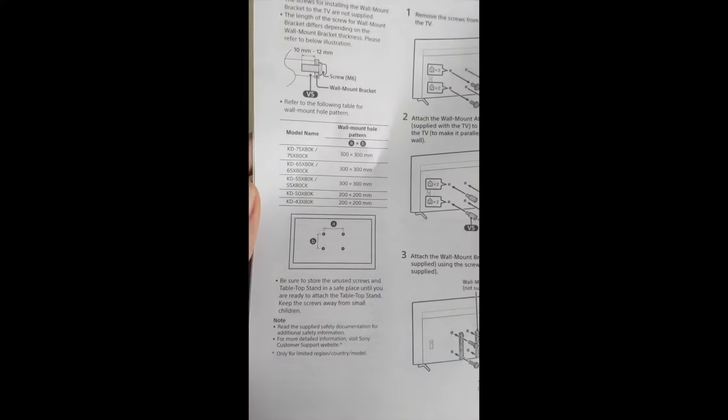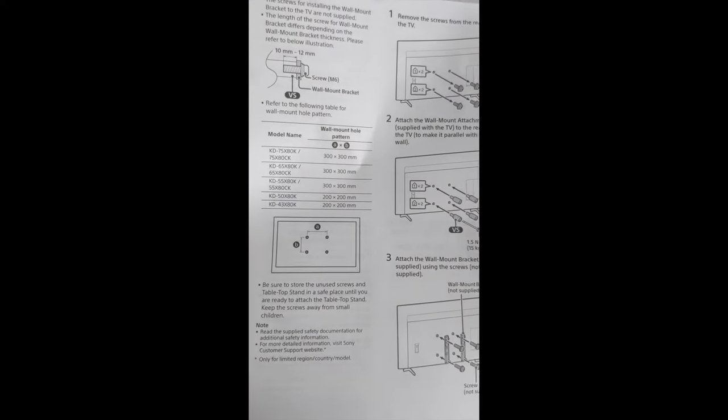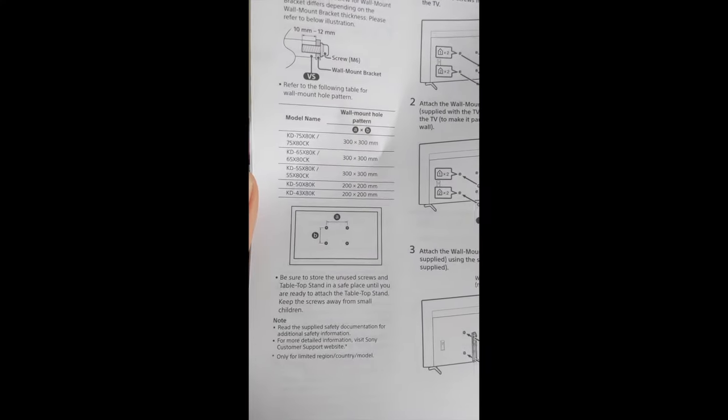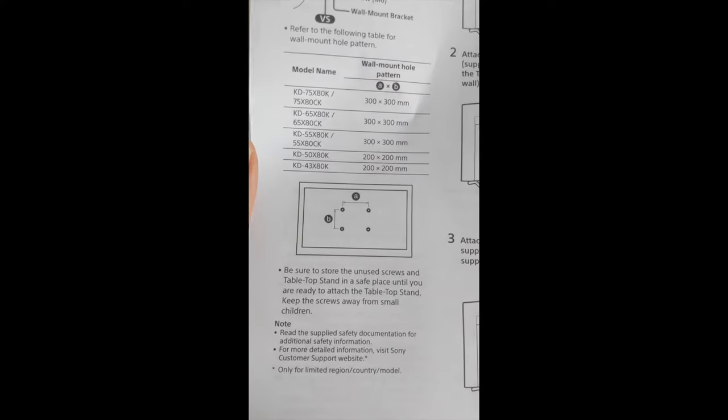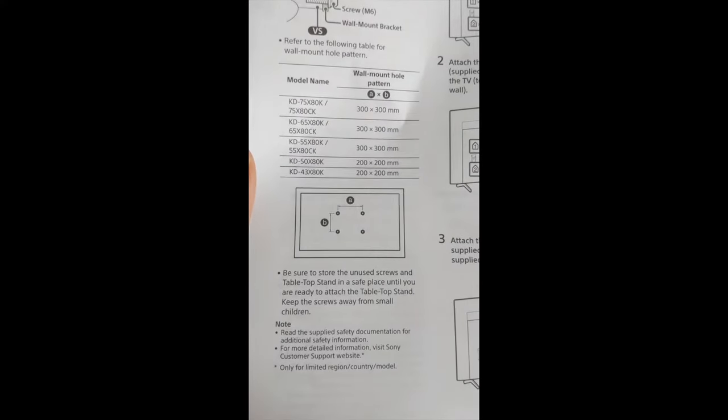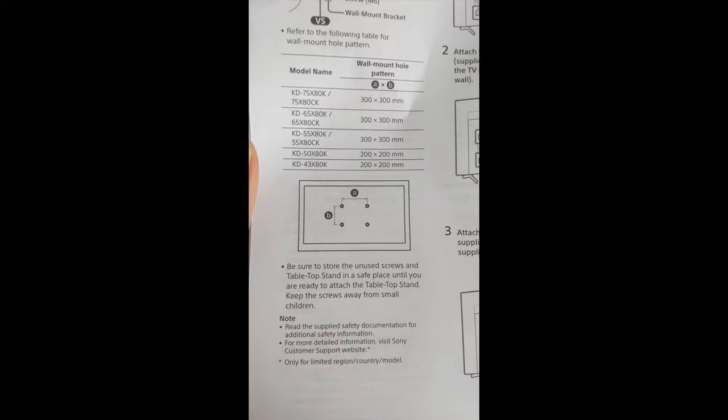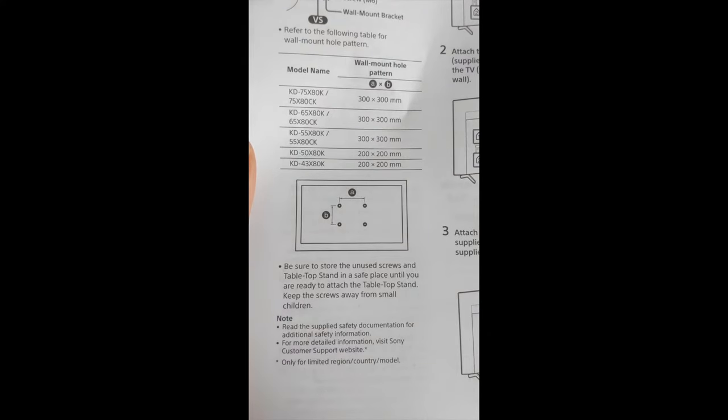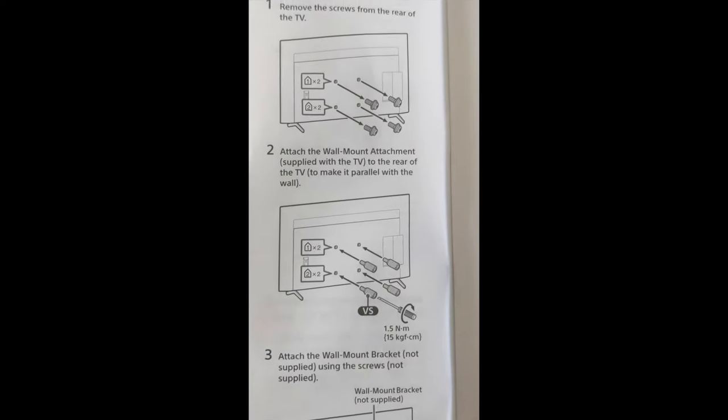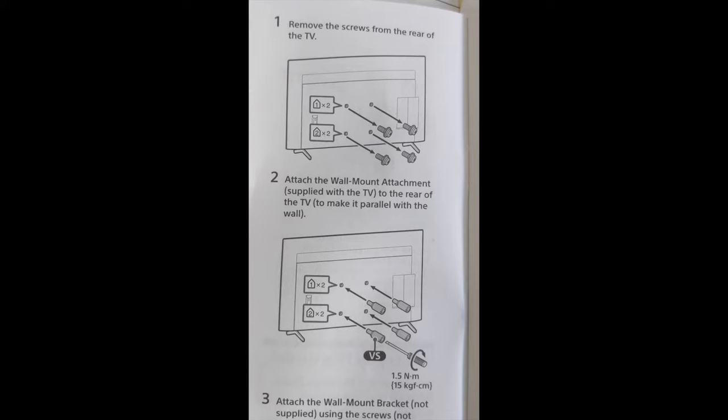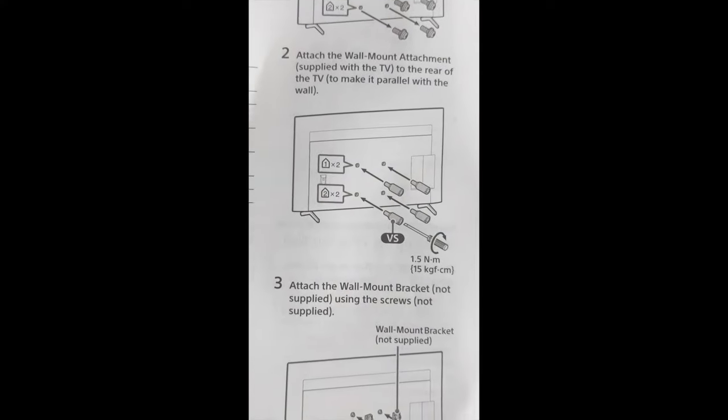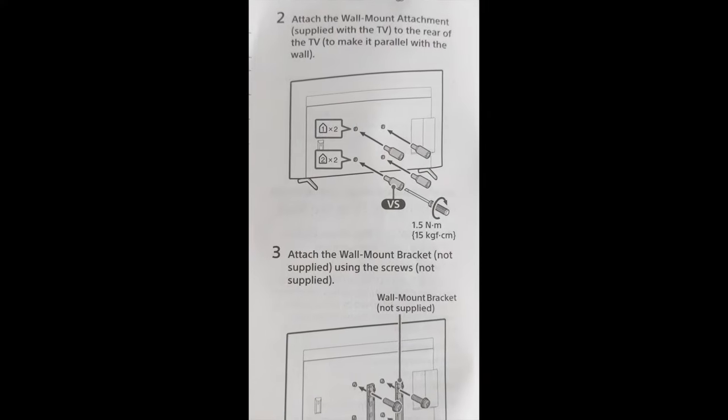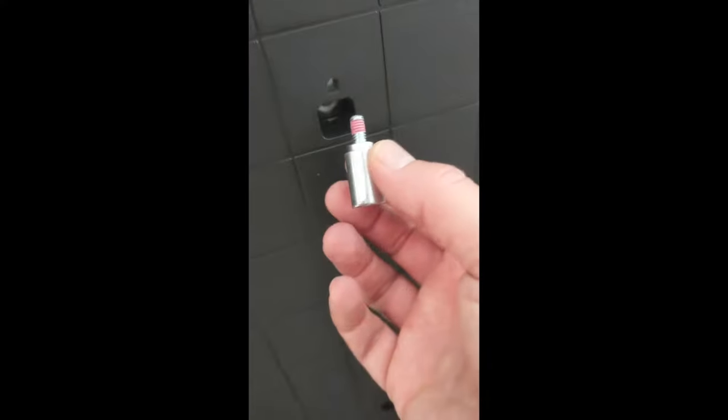The instruction manual talks about prepping it for a wall mount. It covers the wall mount pattern, which is standard, and then removing the small screws and putting in the spacers.